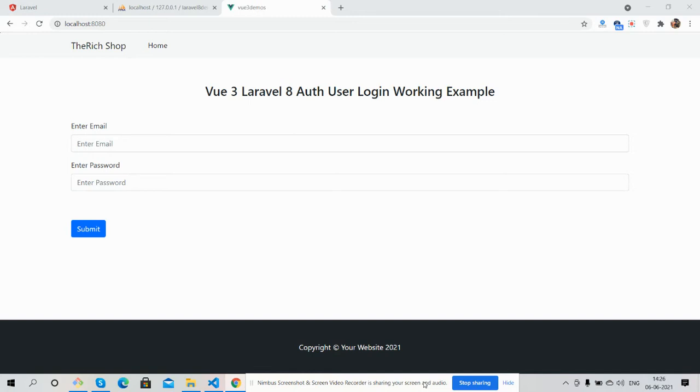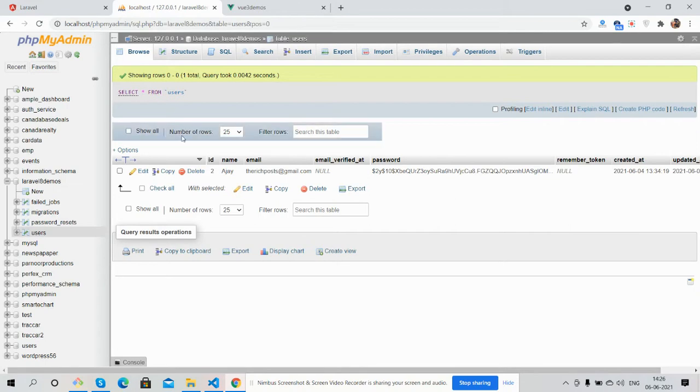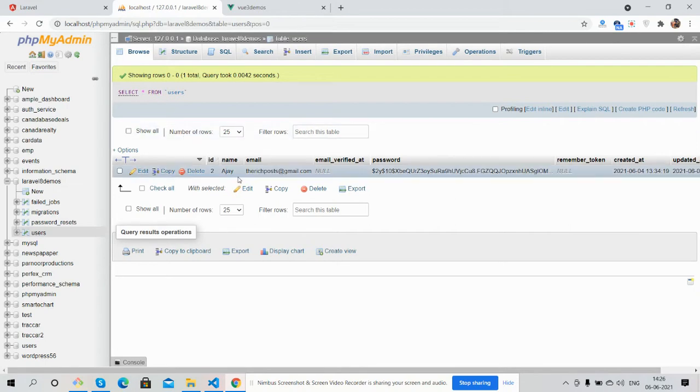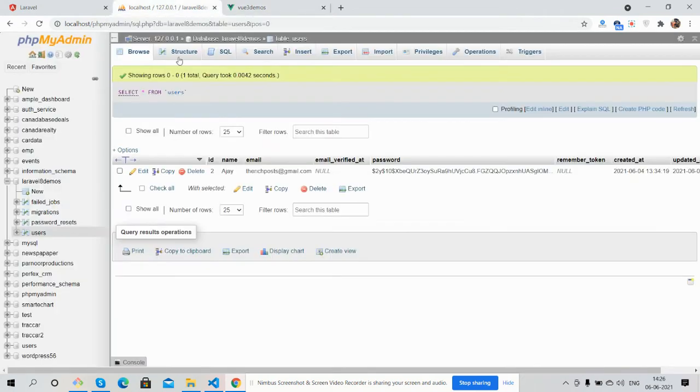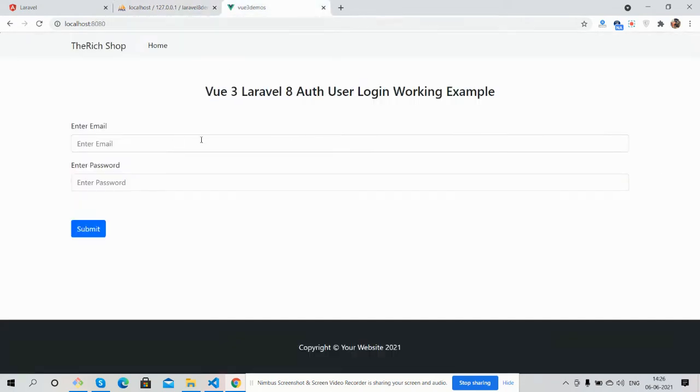First on my screen you can see Vue 3 is working fine with login form, and here is my Laravel 8 backend users table. Now I will login with an existing user. So first I will enter wrong login details.